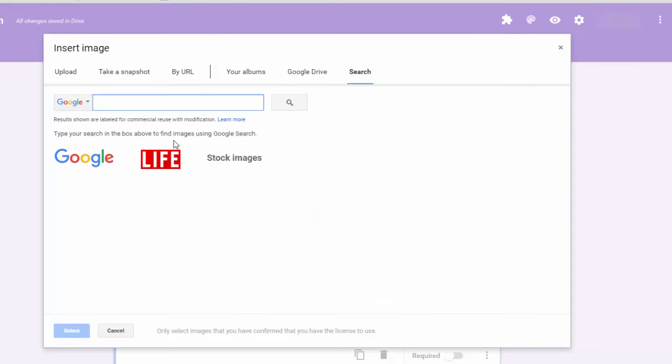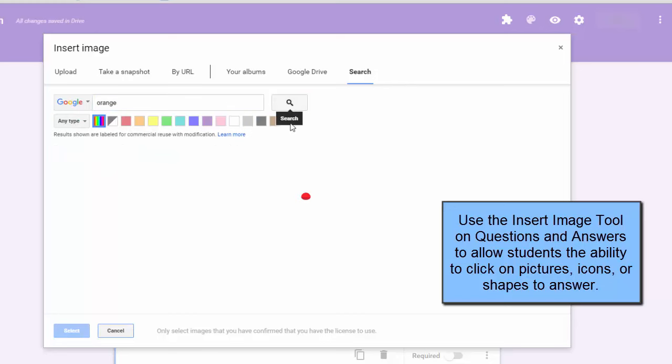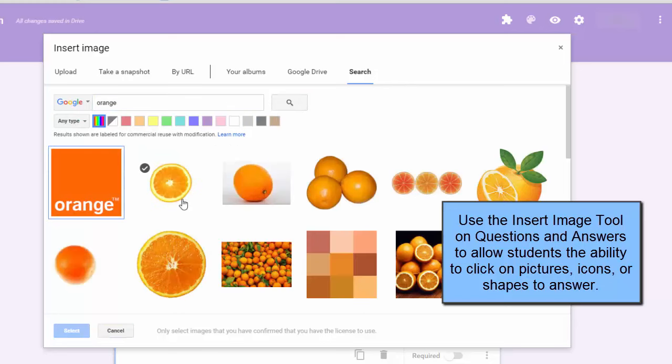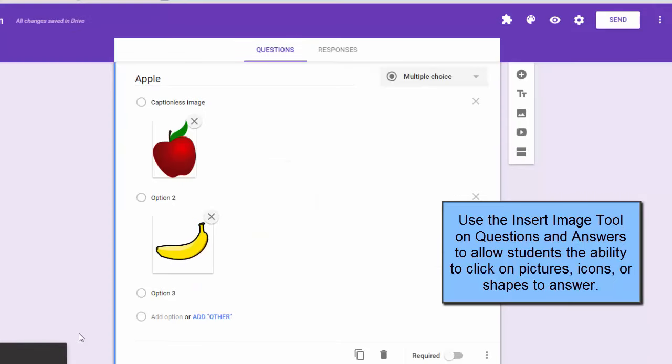And so if you've got younger kids that are just now starting to use Google tools and you've got some Chromebooks available to you, or maybe you're using tablets instead, you can set up this quiz with these images either in the question or in the options for the responses in the multiple choice section, and you've got a quick and easy sight words quiz.